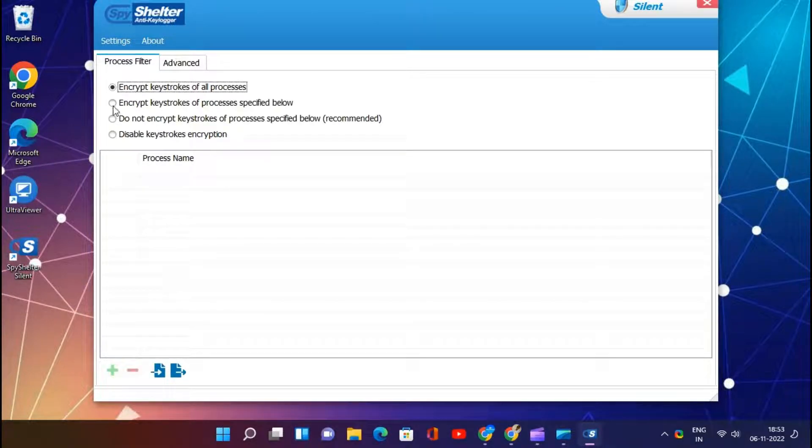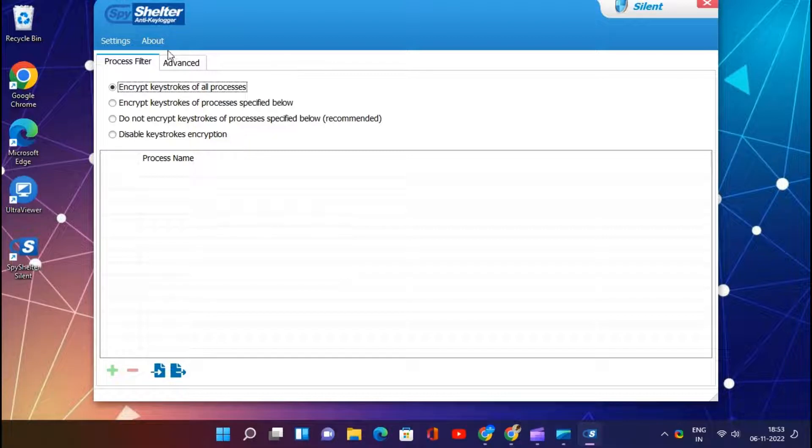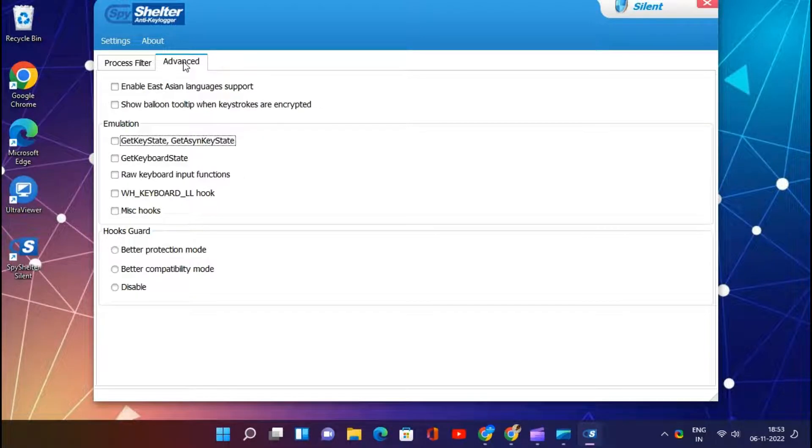It protects against webcam and microphone hijacking. This keystroke encryption software has protection for your RAM, registry, and all other applications from the time you install it. So do not worry about zero-day malware.